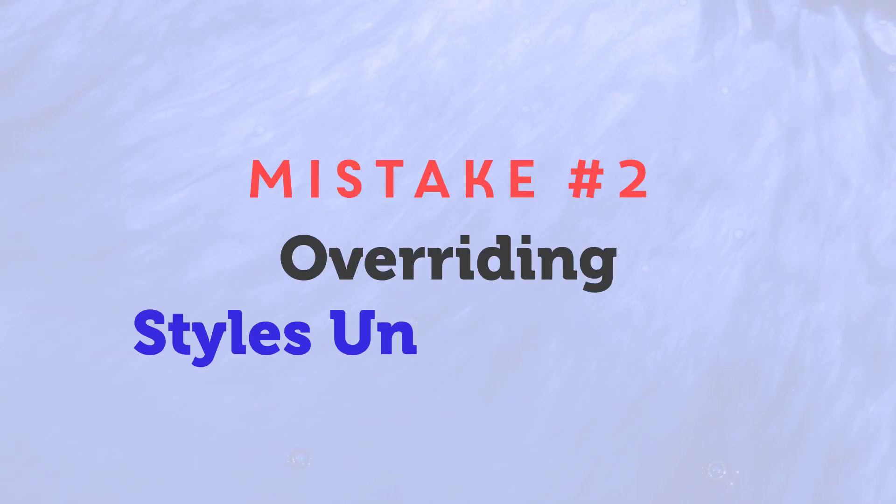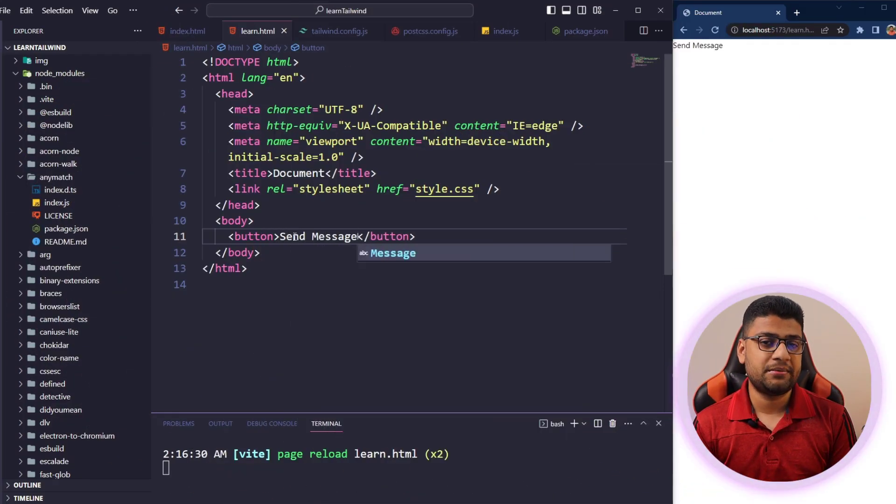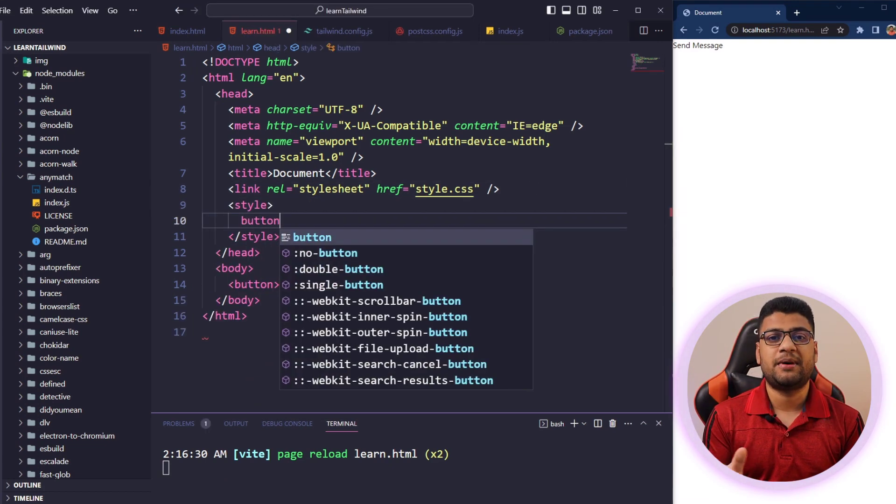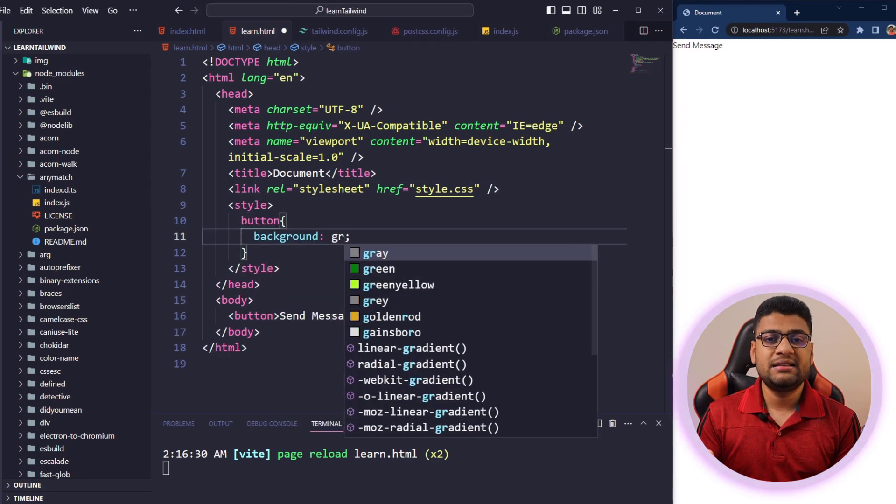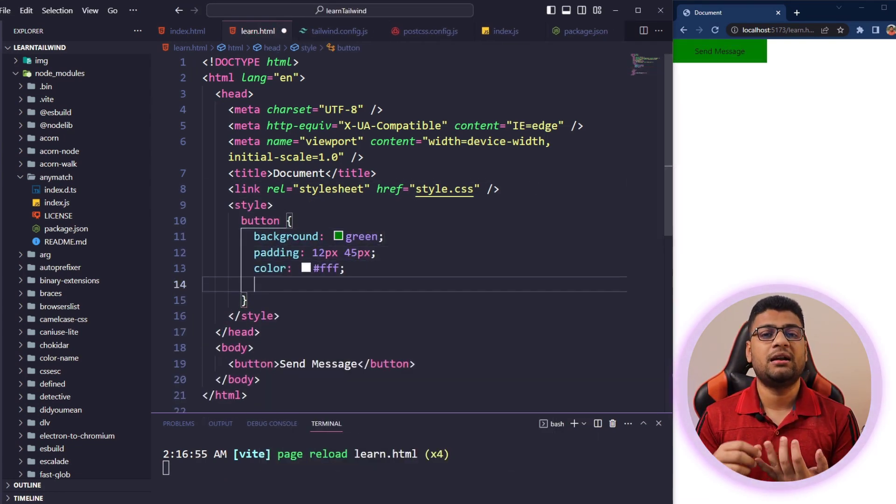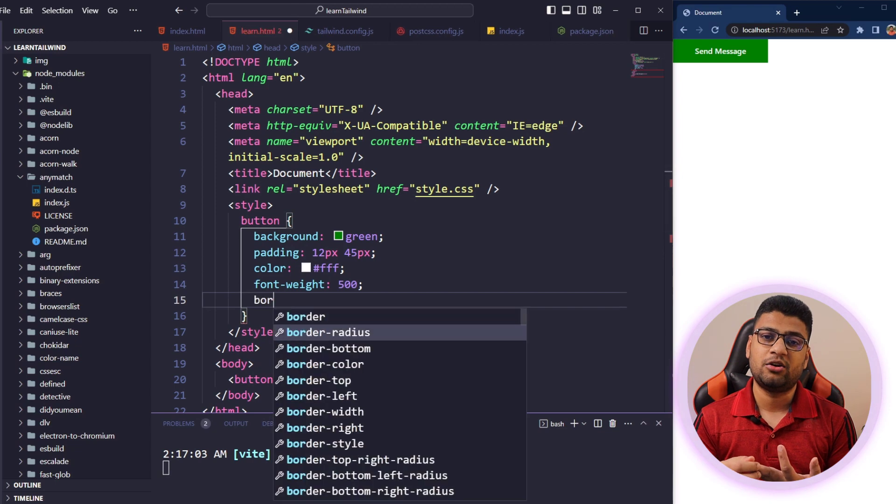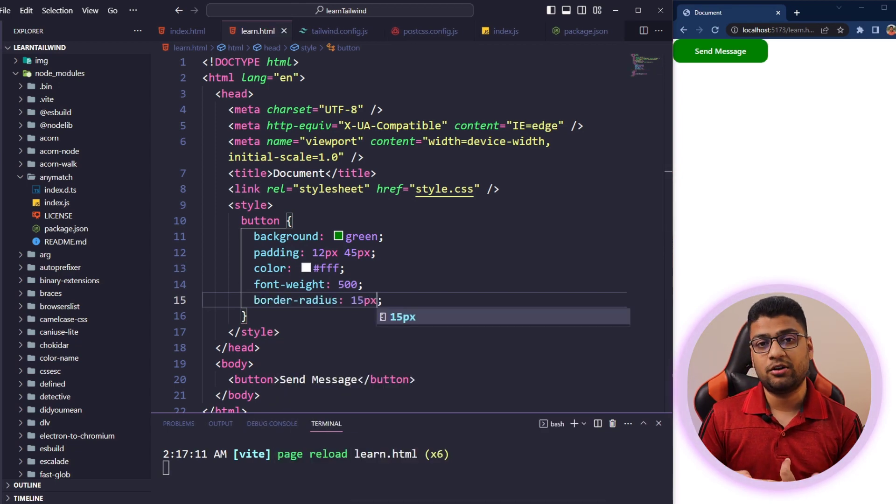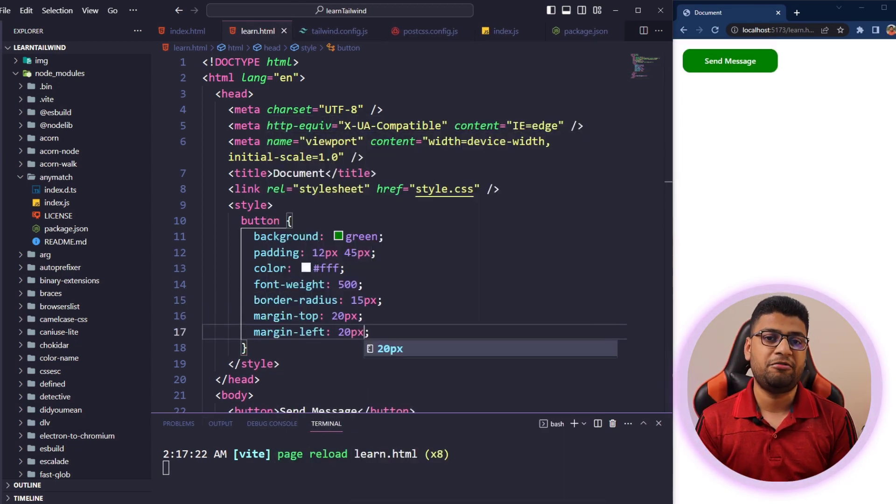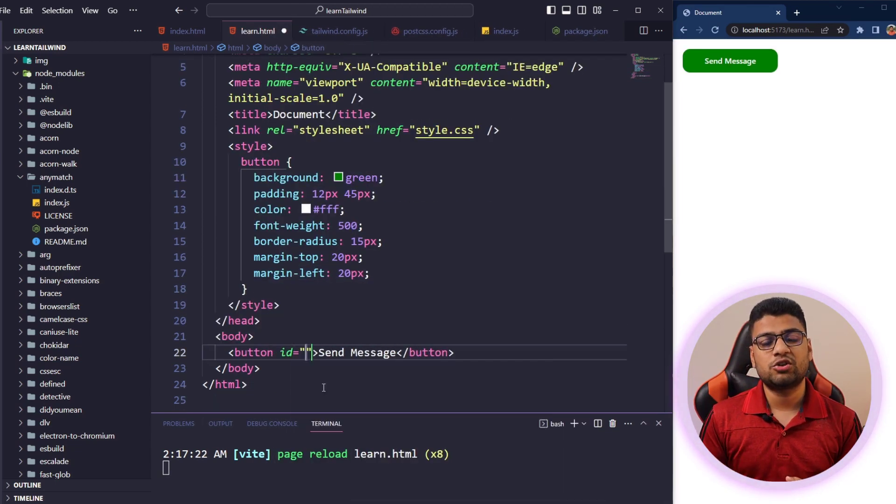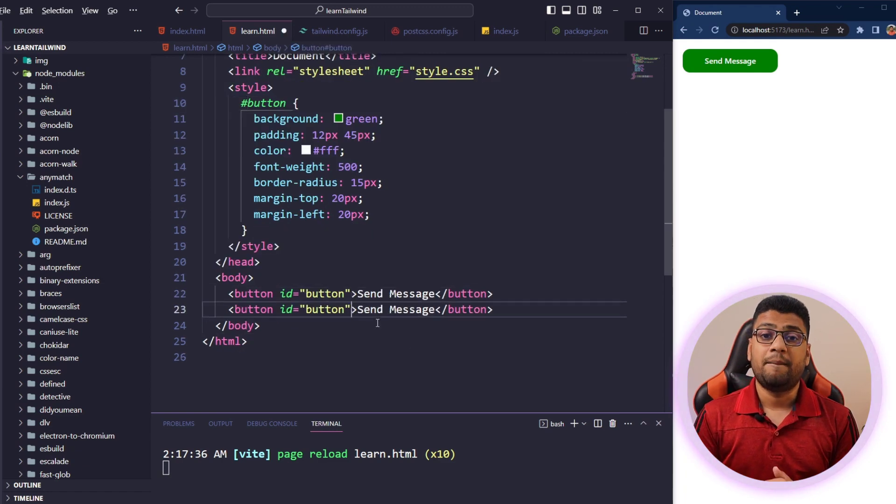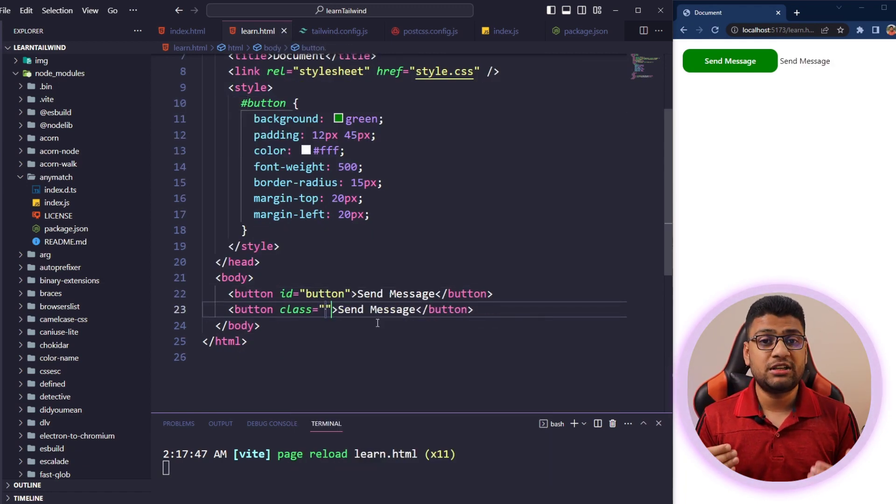Number two: overriding utility classes. Suppose you want to create a button. In that case, you can take a class button and then inside the button, you can add background color, text and also other things. And if you want to add a hover effect, you can do that with the class. But if you use Tailwind, I recommend you to use utility classes.